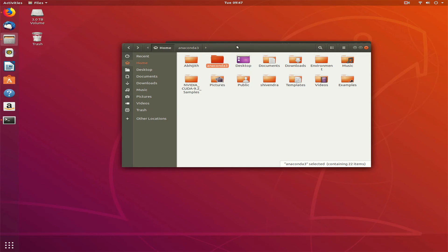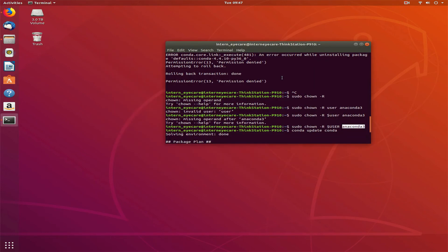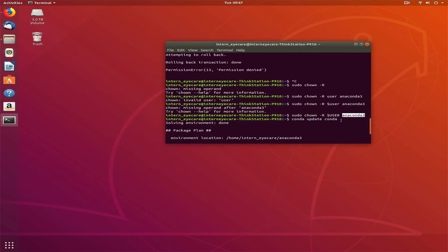Sudo chown -R $USER, dollar user in capital, so that the current user will get the permission. -R for recursive, so whatever is inside the anaconda3 directory will be owned by the current user.